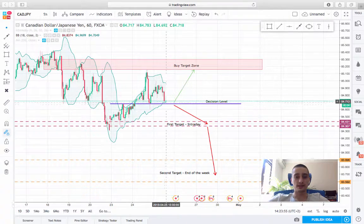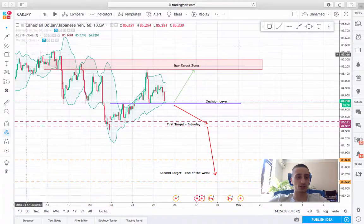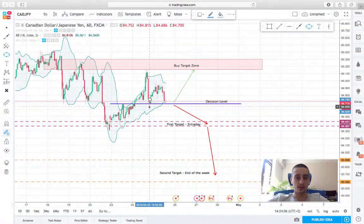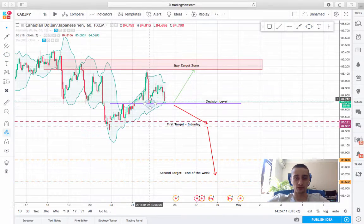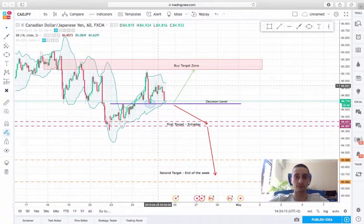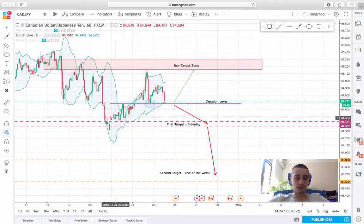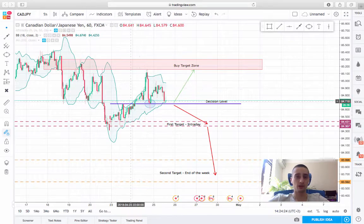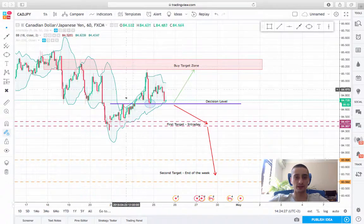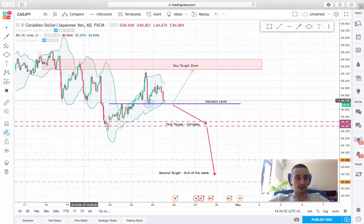Currently the price is standing at this decision level at around 84.68, which as you can see was tested here, but the price failed to break below it and moved back up. Here we had a test of this level again, but this time from the bottom — it fell two times before the price broke out of it and made a nice swing up.